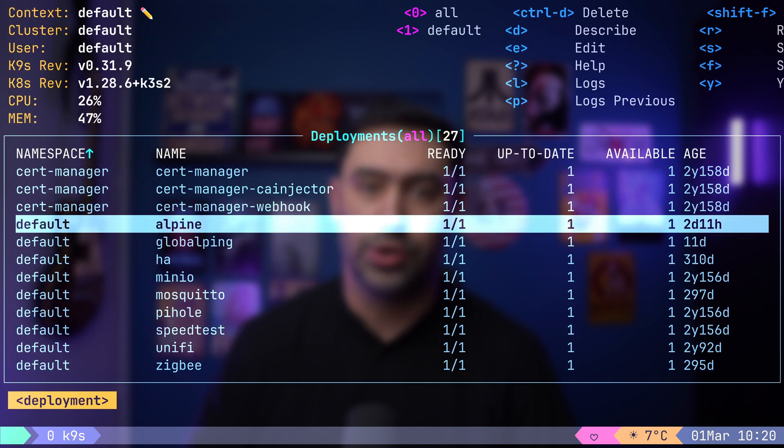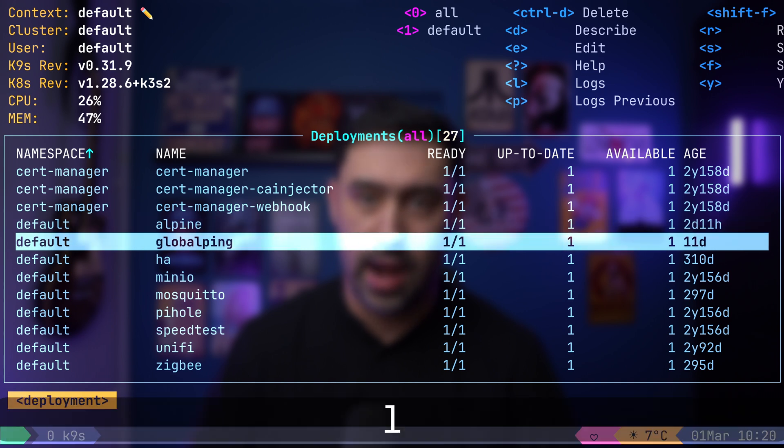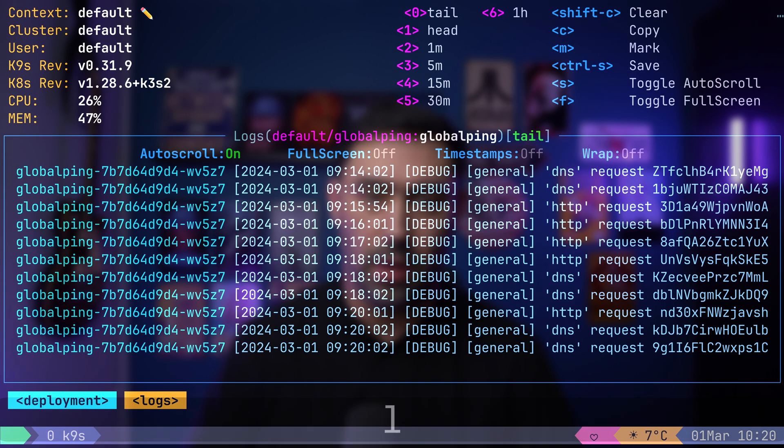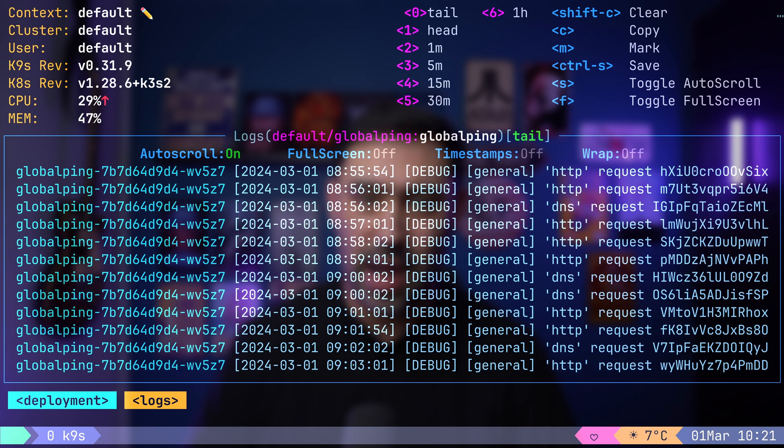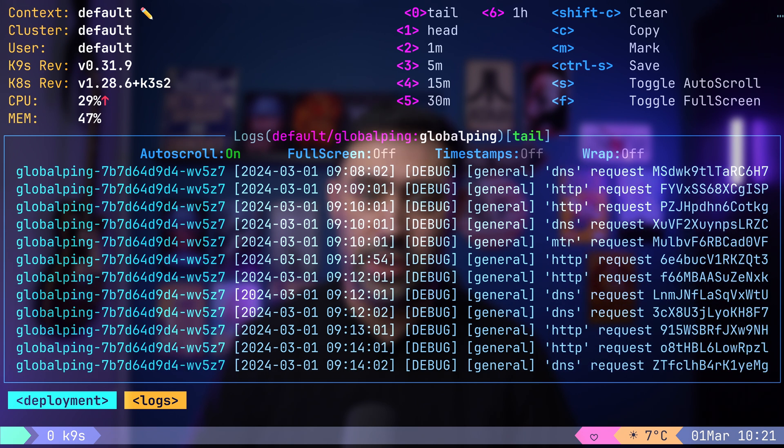To check the logs, press the L key. Once you are viewing the logs, you can navigate through them using the arrow keys or page up, page down keys.